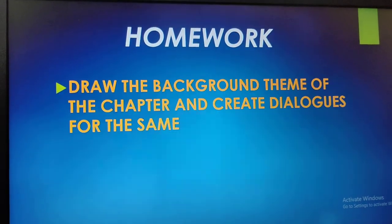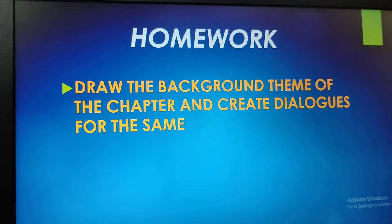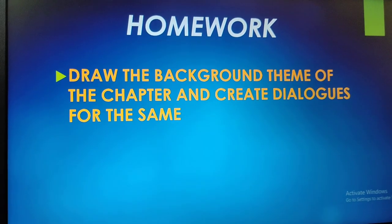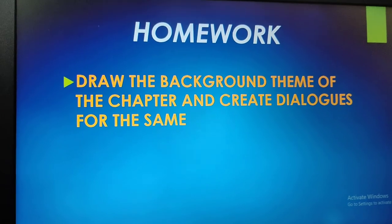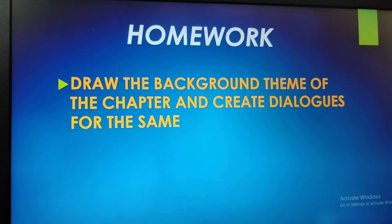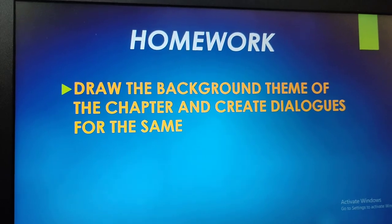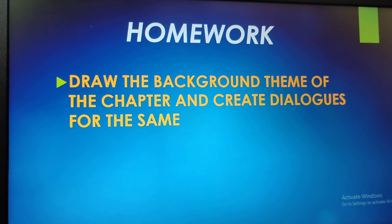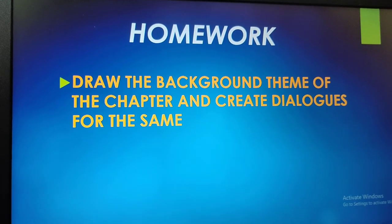Now class, what you will do is thoroughly go through the chapter, mark down hard words, word meanings, and pronunciation — the procedure which you have to follow. For your homework, you will thoroughly read it and draw the background theme of the chapter. If possible, create a dialogue box or draw the storyboard for the chapter. Homework, you will share positively by tomorrow.